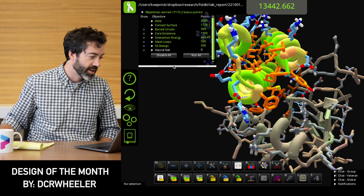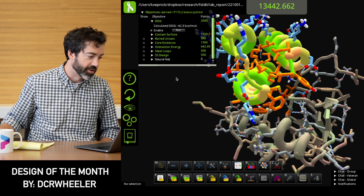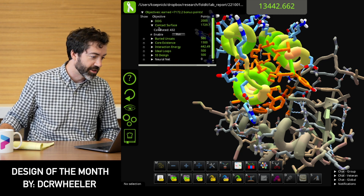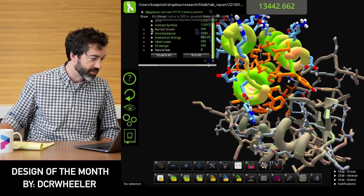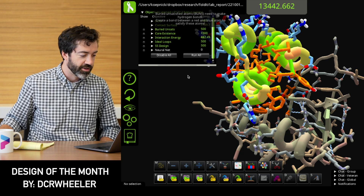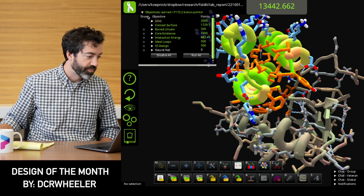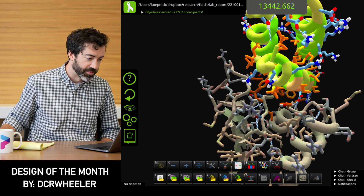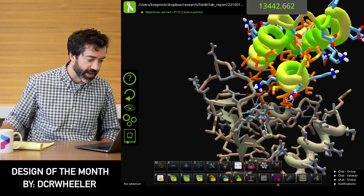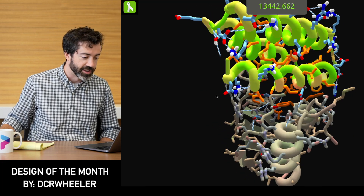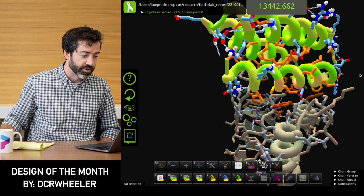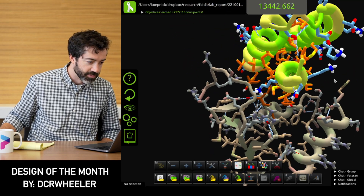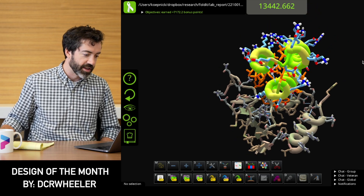Looking at the objectives, this design has a really strong DDG of negative 42 kcal/mol and an extremely high contact surface area of 432. We have zero buried unsatisfied hydrogen bonds, which is always great. Remember that we cannot allow for any buried polar atoms that need to make hydrogen bonds — if we bury polar atoms that cannot make hydrogen bonds, either at the interface or in our protein core, that could prevent binding. So all in all, this looks like an excellent binder design from DCR Wheeler.